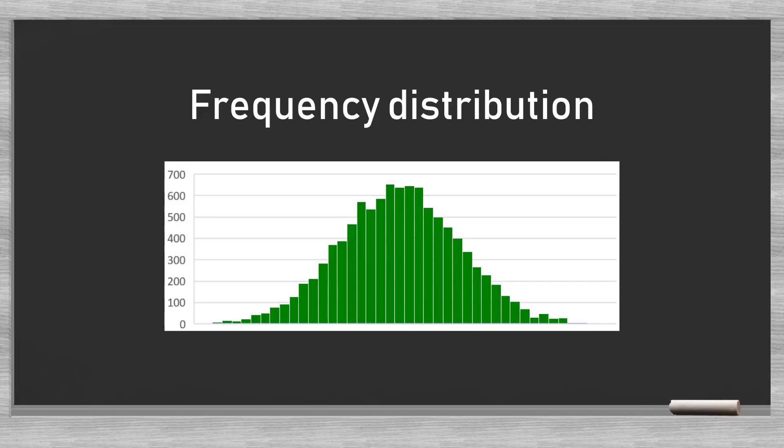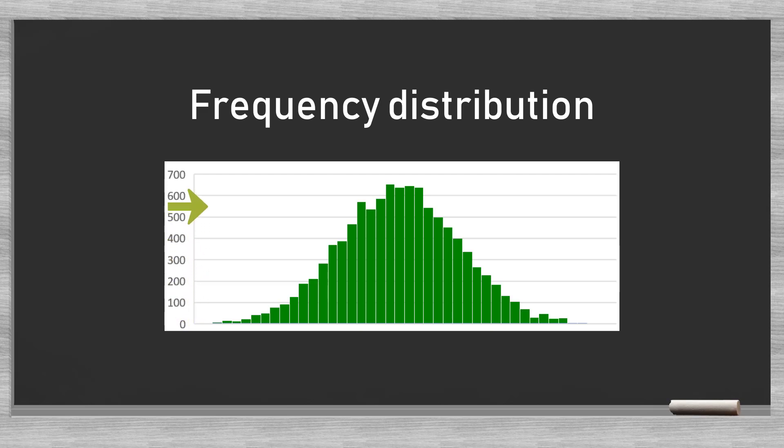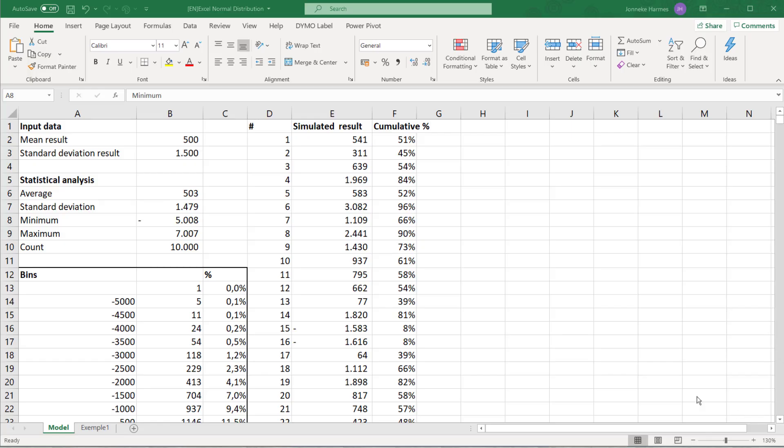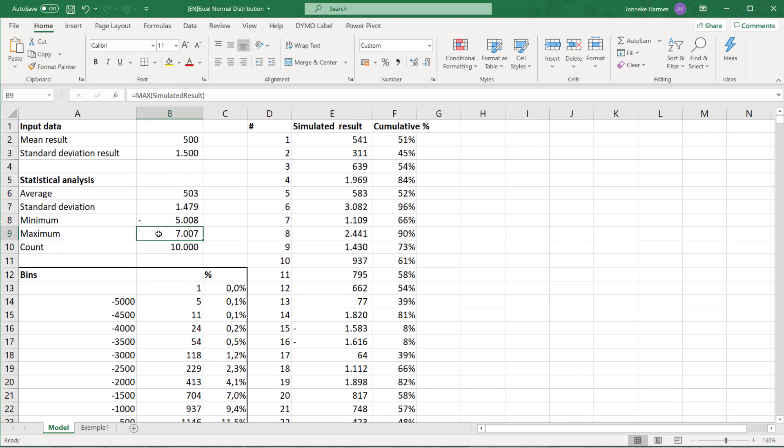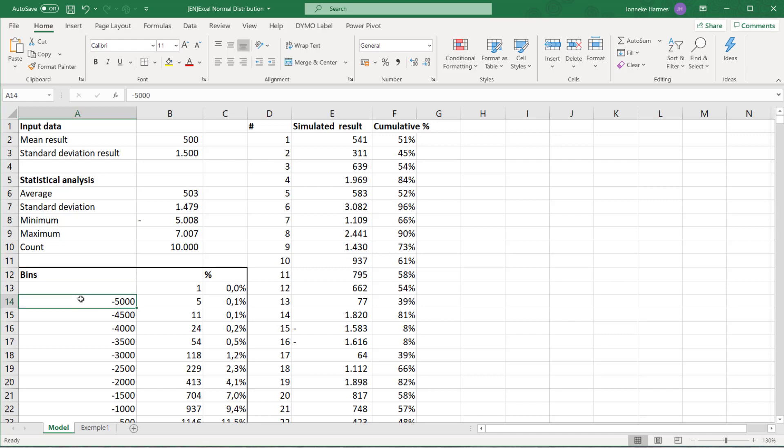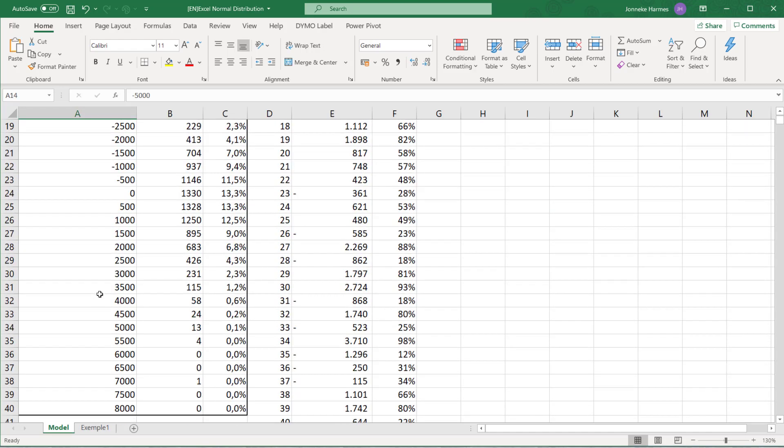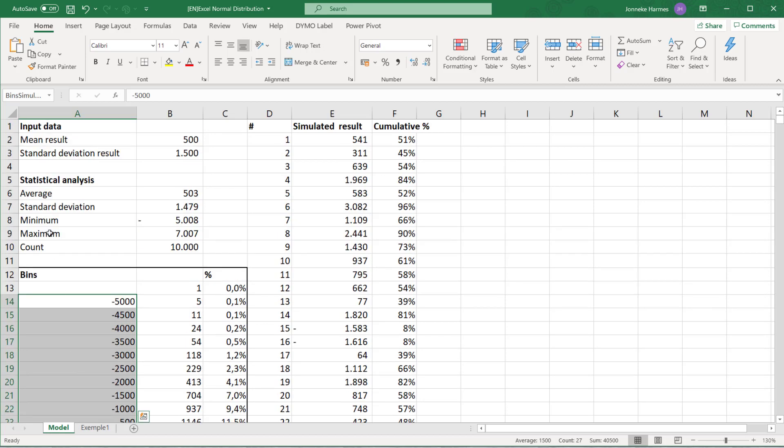Such a graph is a frequency distribution. The higher the frequency for a certain value range, the higher the probability, and the taller the graph at that point. To count the number of occurrences, we first need to define the ranges. It helps to see what minimum and maximum values are to define the bin range. We opted for bins with a size of 500 in the range between minus 5000 and positive 8000. Again, we assign a name to the data range in the upper left corner: bin simulated results.